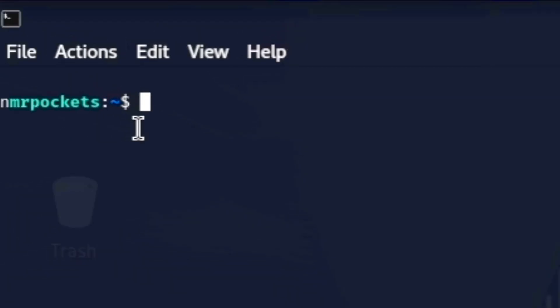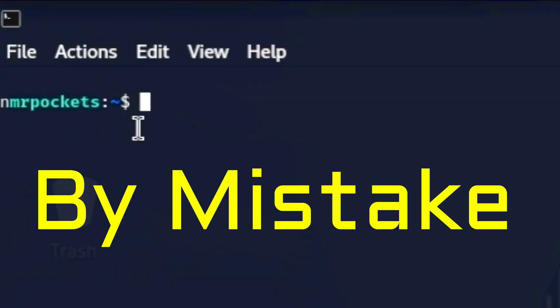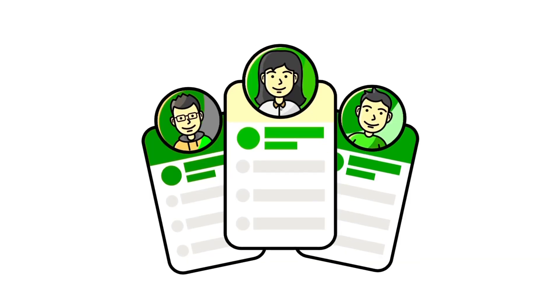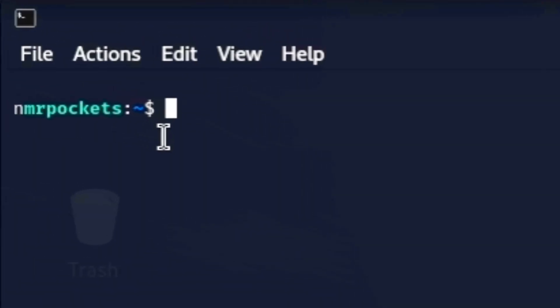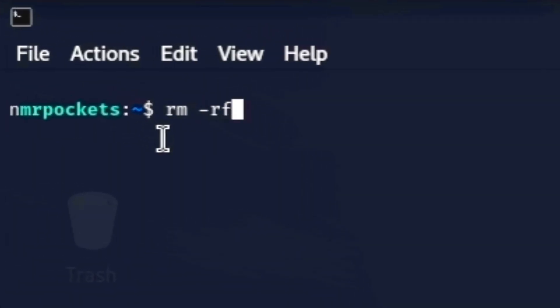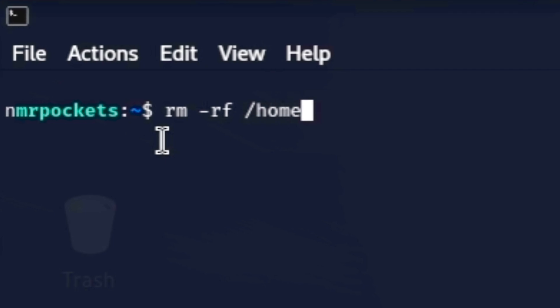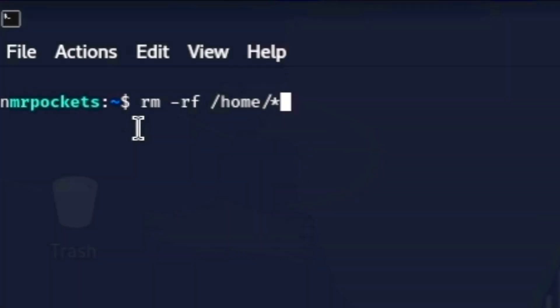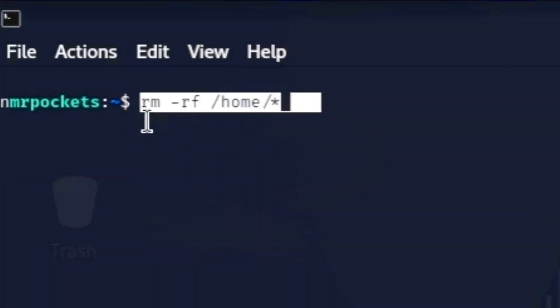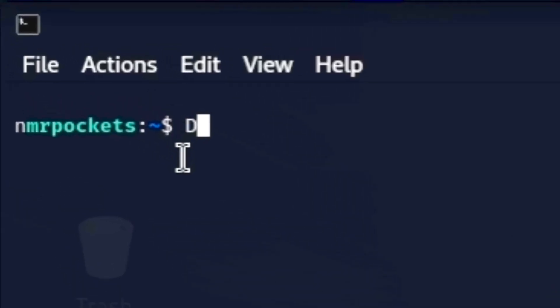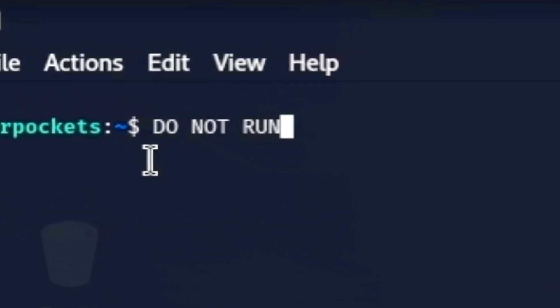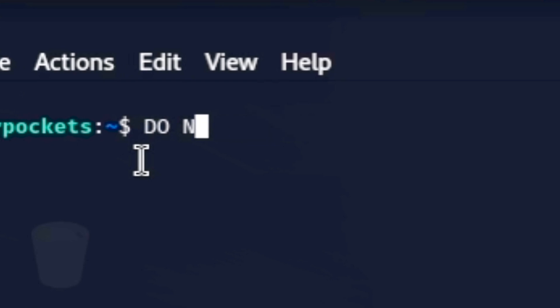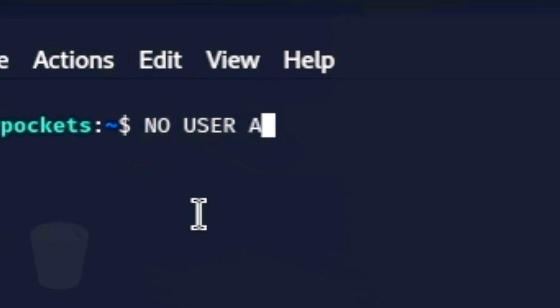Number two is easily done by mistake and removes all your users. If you ran rm -rf /home/star this deletes all user directories wiping out all personal files and settings. It causes irreversible data loss and leaves the system without user accounts.